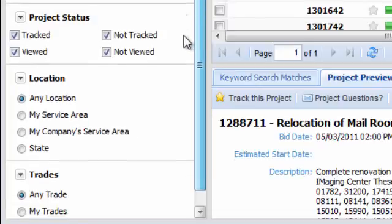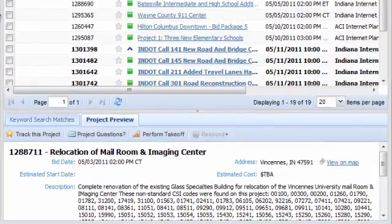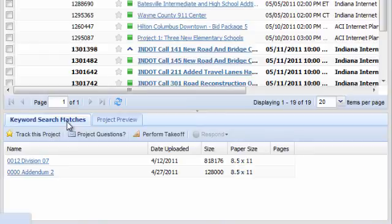The Project Preview pane actually serves two functions. It provides basic information about any job you've selected, and it will show you all documents that contain the keywords you've searched for under the Keywords Search Matches tab.